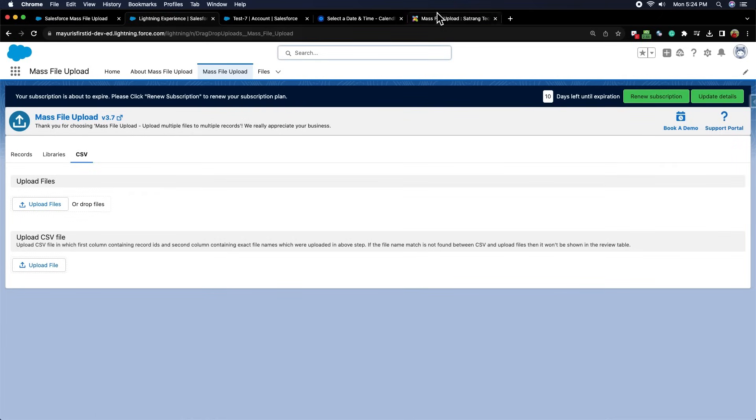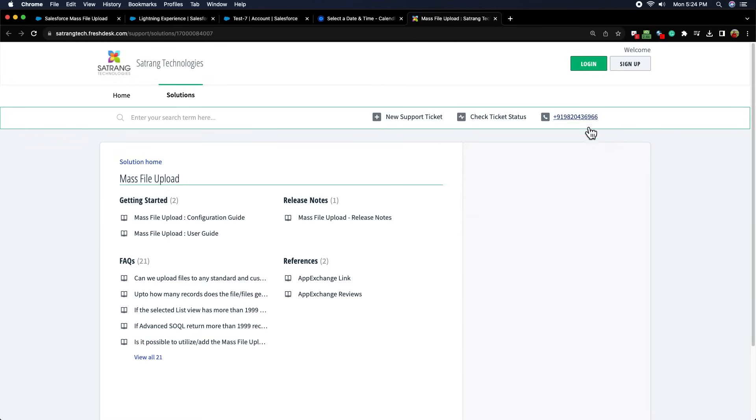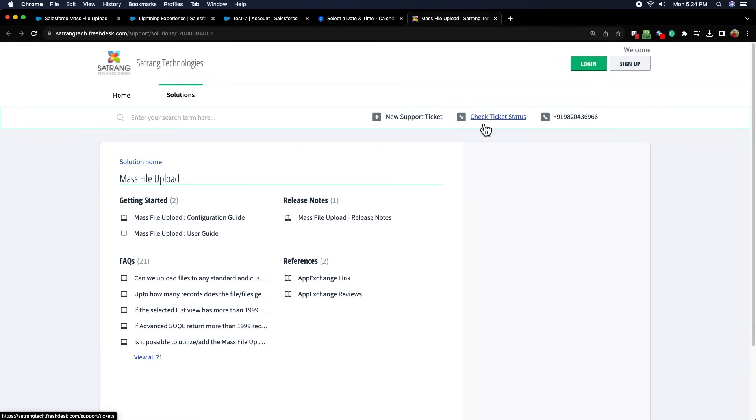From the support portal, you can see all the configuration or user guides. You can raise a support ticket regarding any queries from support portal and check the status of your ticket.